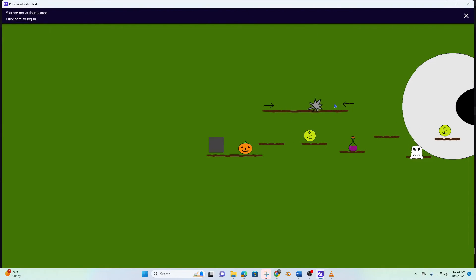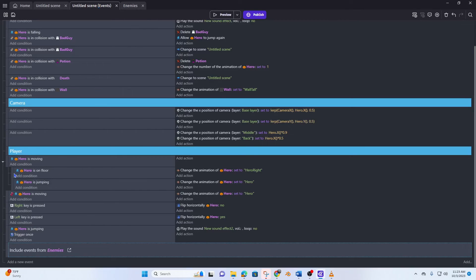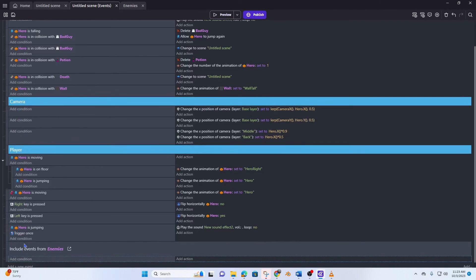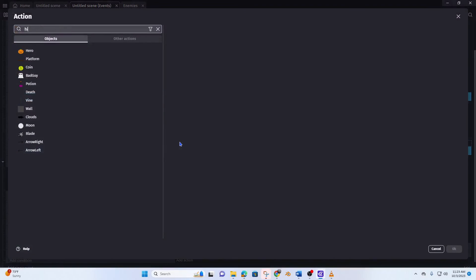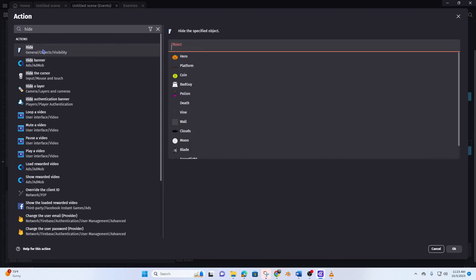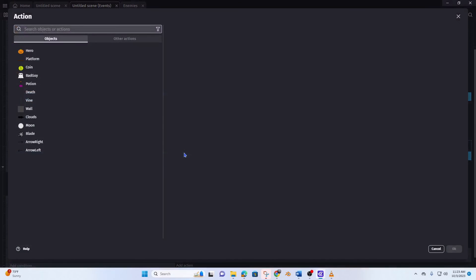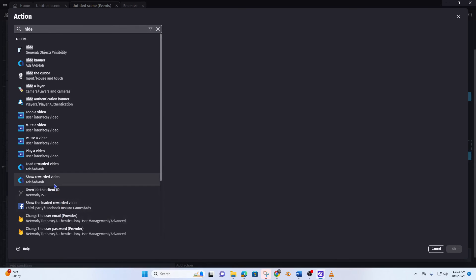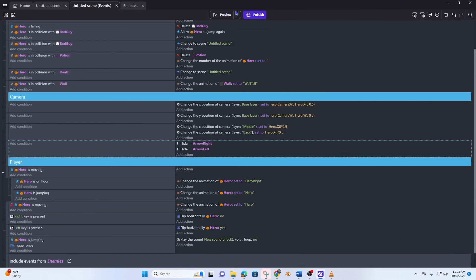What we want to do is just hide these arrows, and to hide them it's really easy. We'll do it in our camera — the action is just going to be hide arrow right, hide arrow left. Preview it. Cool.